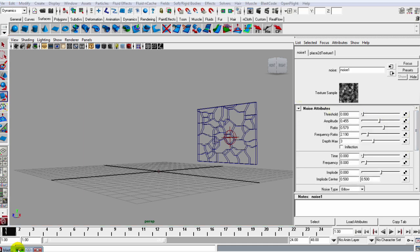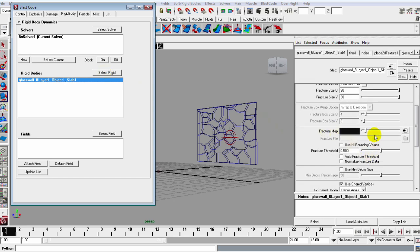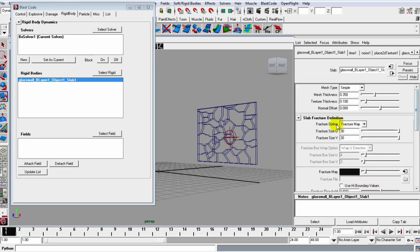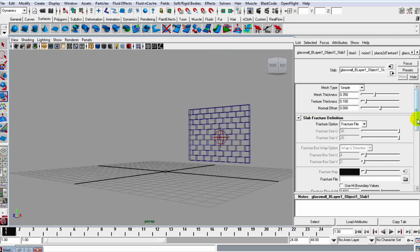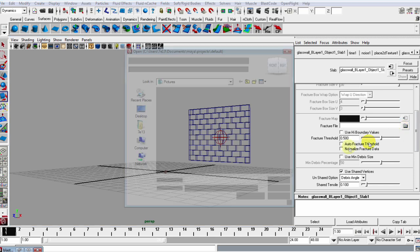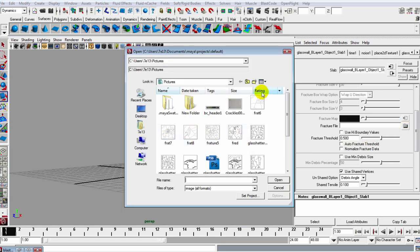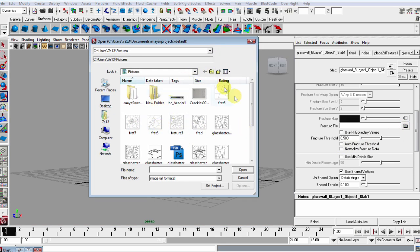Let's take a look at how we can do that. Pulling up this Blast Code window, ticking this Rigid again, I'm just going to go down and set the slab fracture definition to Fracture File. Now let's slide down to the Fracture File and grab our fracture file. These are some fracture files I created, some in Photoshop and I've created some in Microsoft Paint.